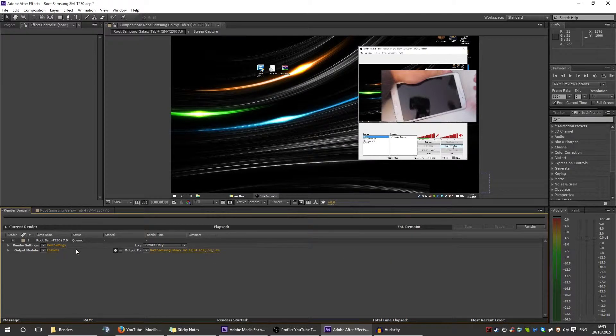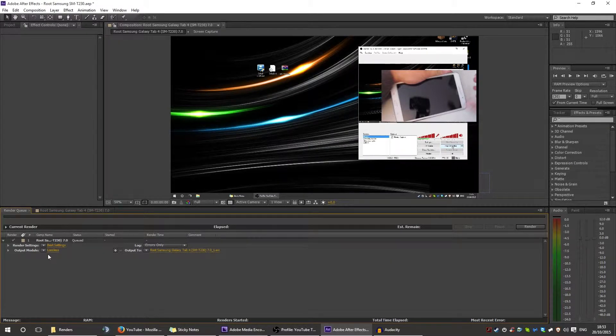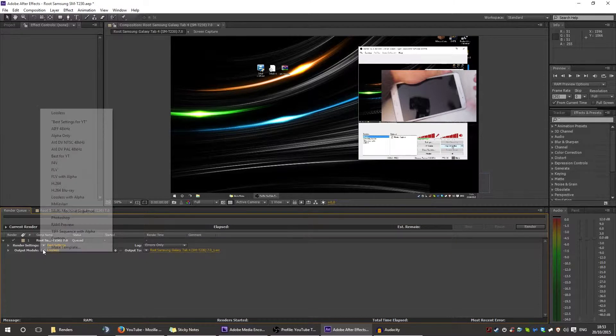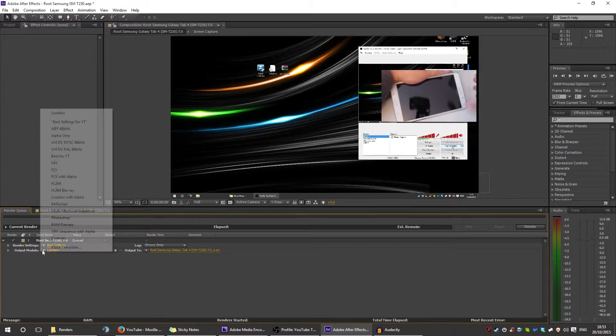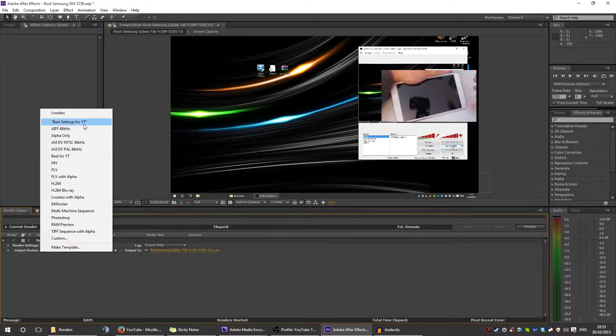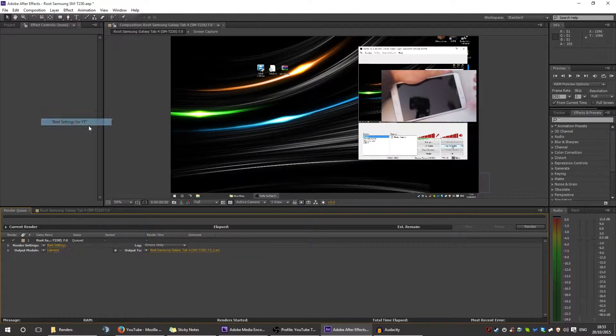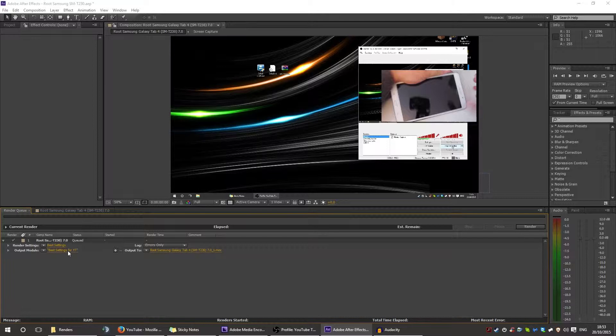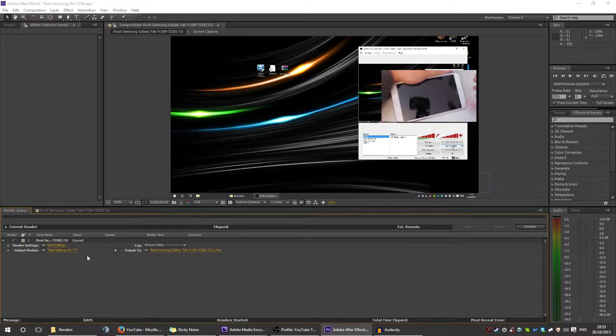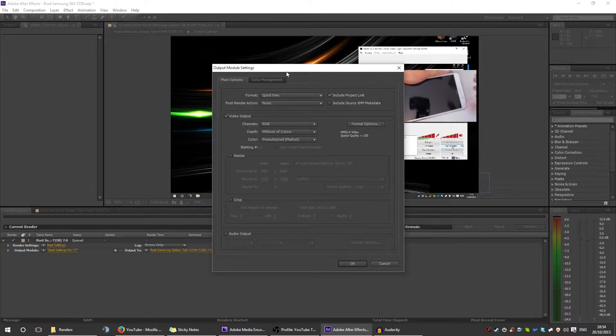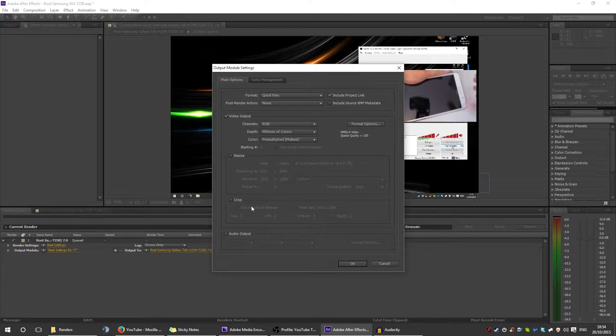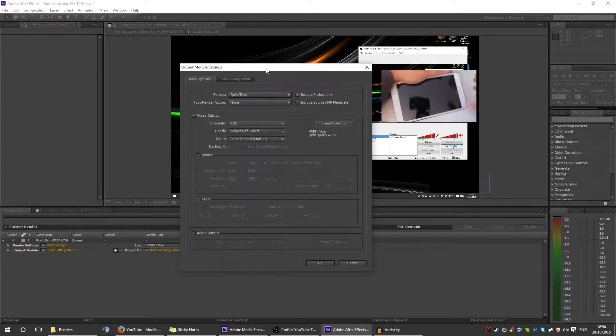Now with the output module, it's a different story. It's on lossless at the minute, but I have these best settings for YouTube in quotations. Let's get on with that. This is the template I use every single time, but for some reason it didn't save the settings after I've changed it.